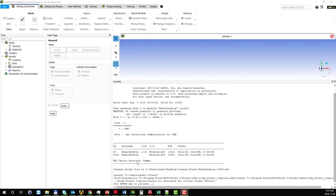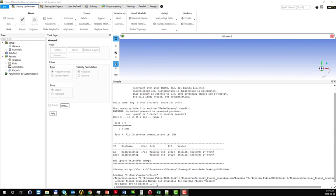Hello everyone, this is going to be a quick tips and tricks video for users that installed Rocky on their machine. As you know, Rocky is a DEM package or discrete element modeling methodology and you can combine that with Fluent for two-way CFD DEM modeling.